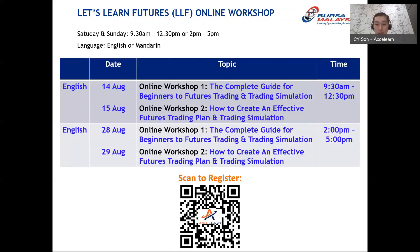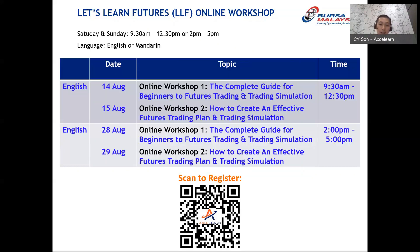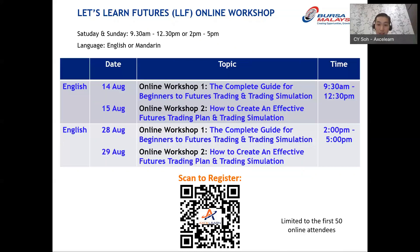We also have the LF Online Workshop, suitable for those who are serious about getting started in futures trading — even with zero knowledge or experience. This workshop covers a full set of beginner knowledge in futures trading, step by step, to enable you to kickstart your first futures contract. Each session is around three hours and is limited to the first 50 online attendees, so register only if you truly intend to start.